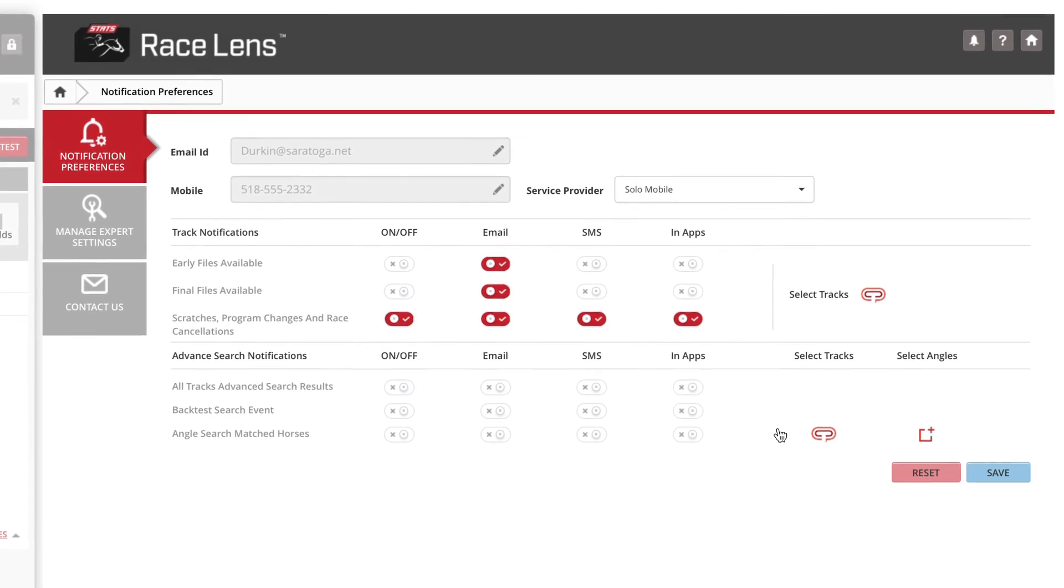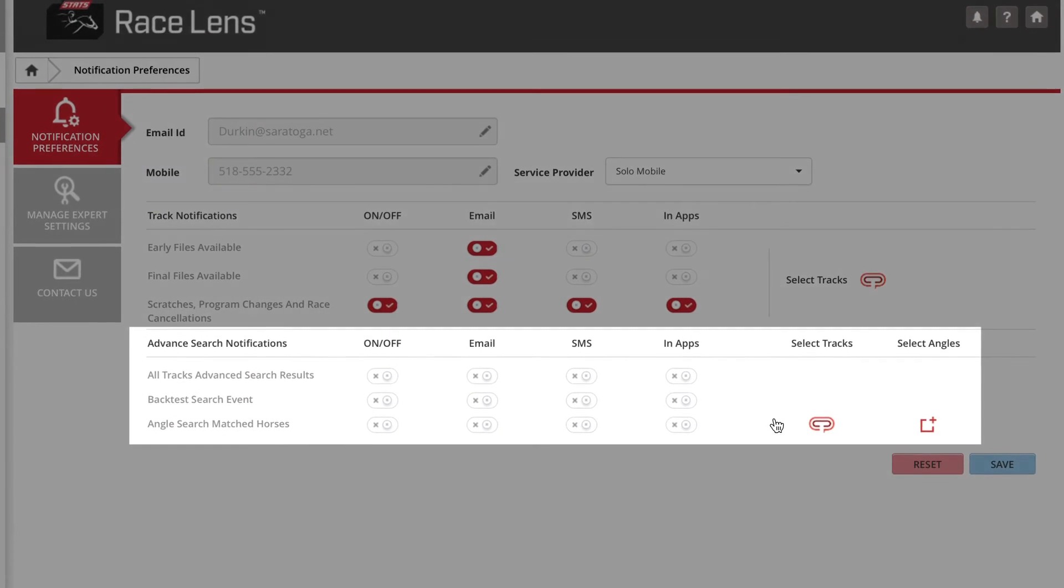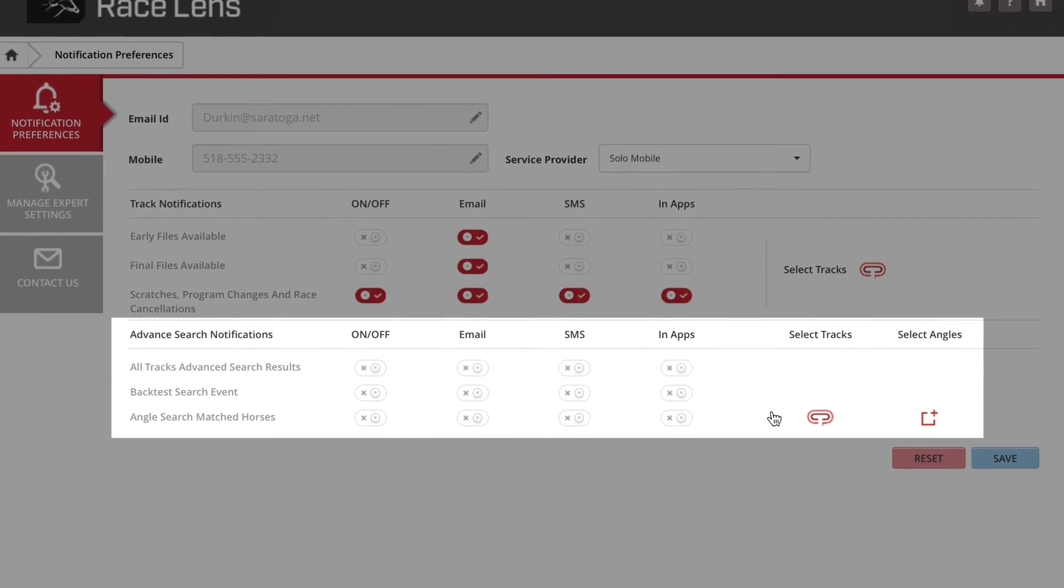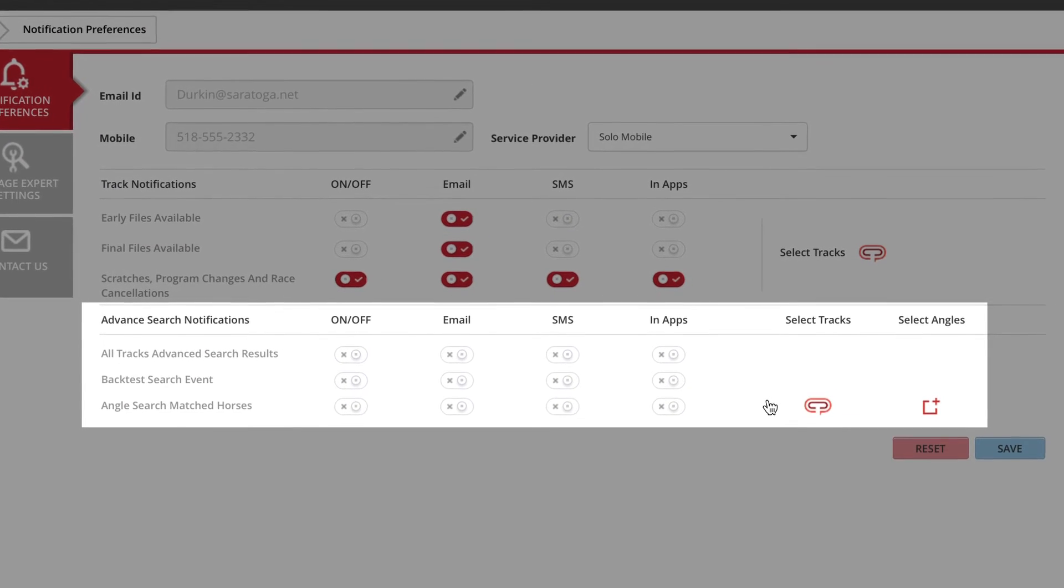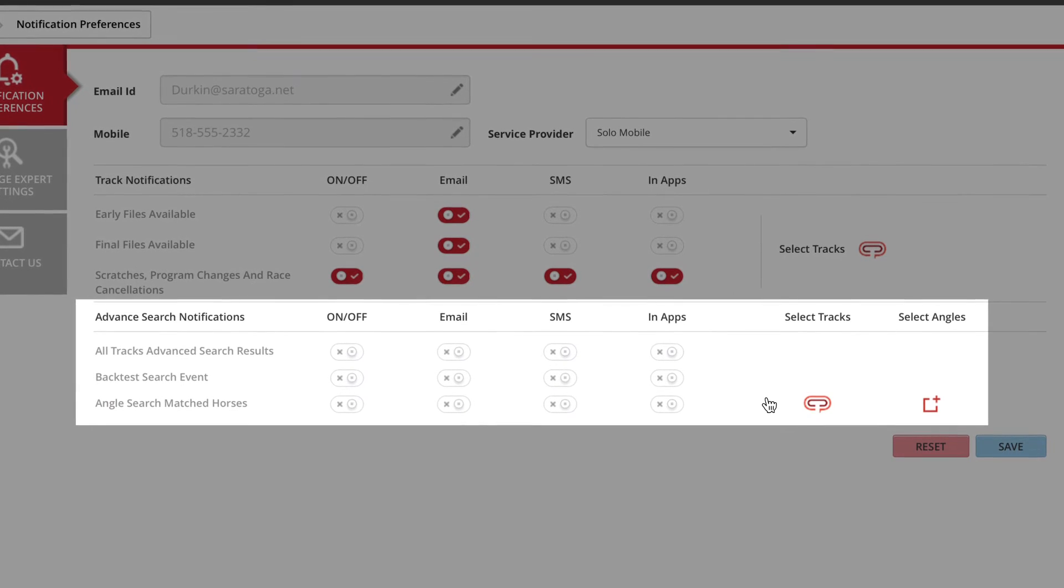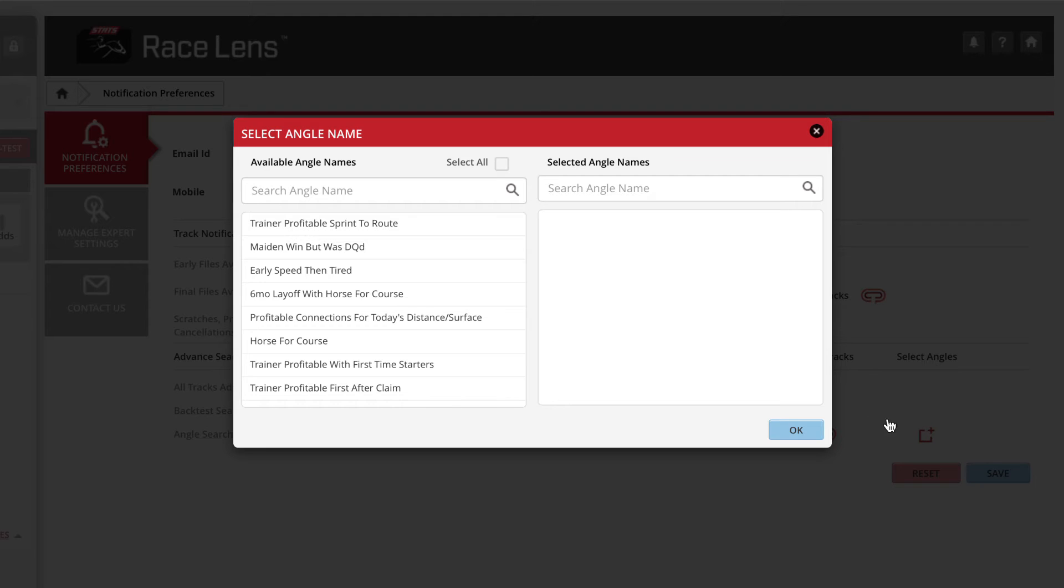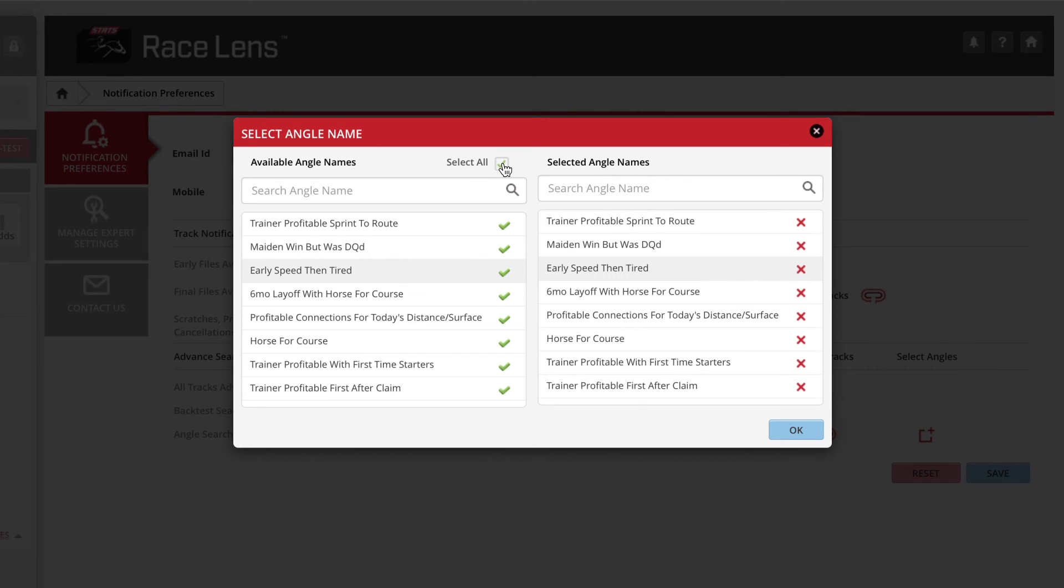Down here you can control the notifications about horses who fit certain angles, and you can also filter this by racetrack. Clicking Select Angles brings up this window. Click on an individual angle or simply choose Select All and click OK.